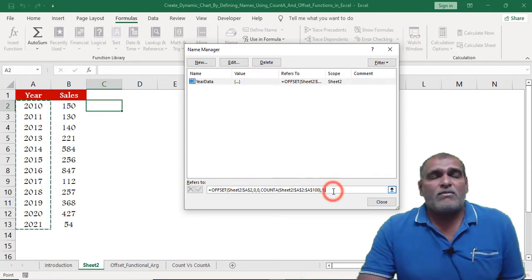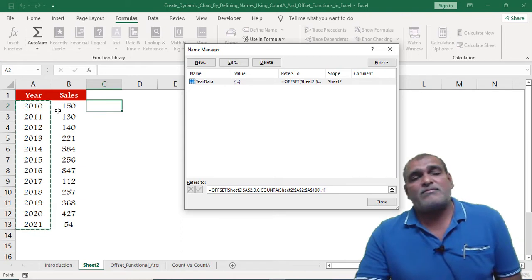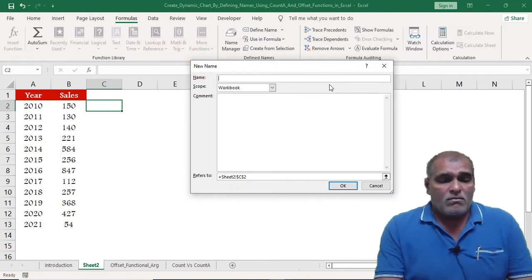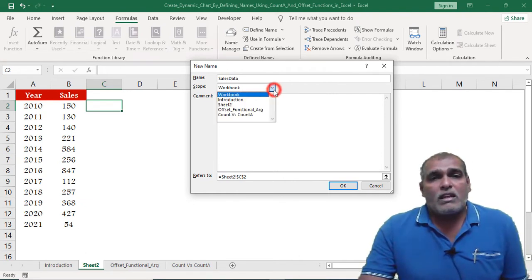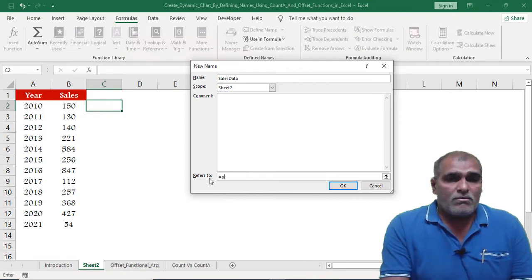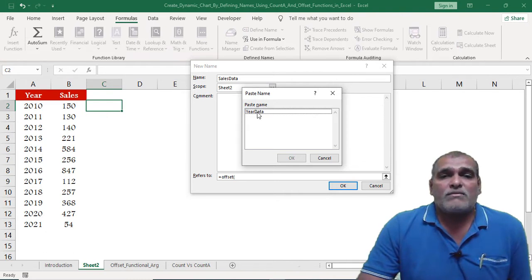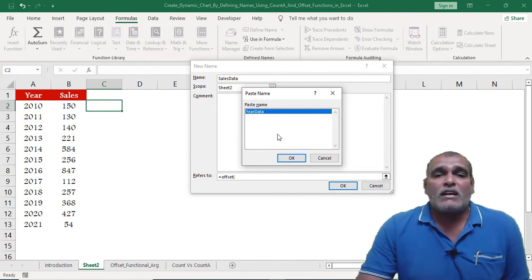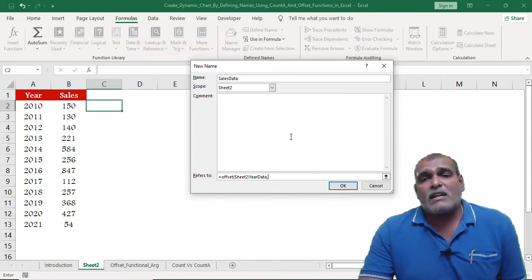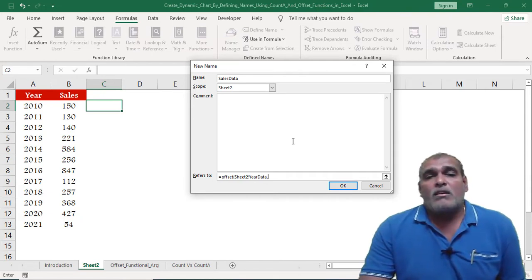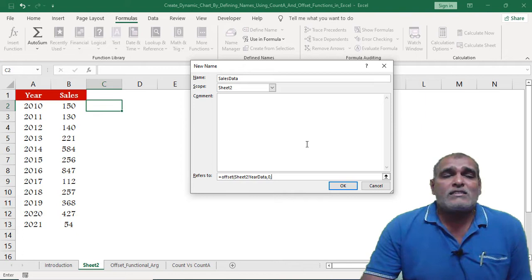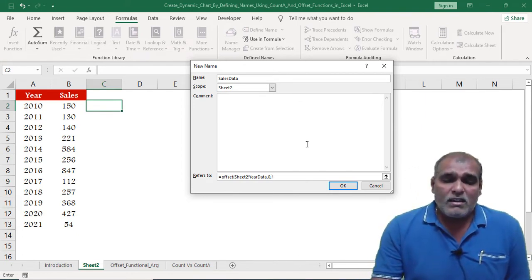Just click on the formula and the underlying data will be highlighted. Next, I am going to create the name for the sales data. Click on New, and here also I am creating the name at the sheet level. I press F3 to display the list of names and select the year data name as the reference. Then I want the sales data to span as many rows as the year data, so I mention rows as 0. Sales data is one column to the right of the year data, so I mention columns as 1.